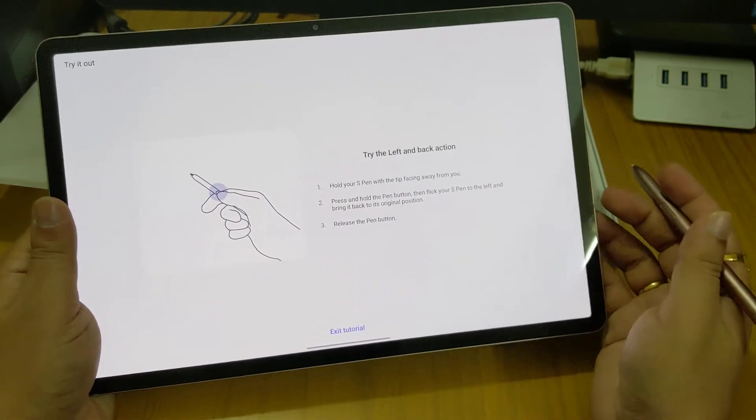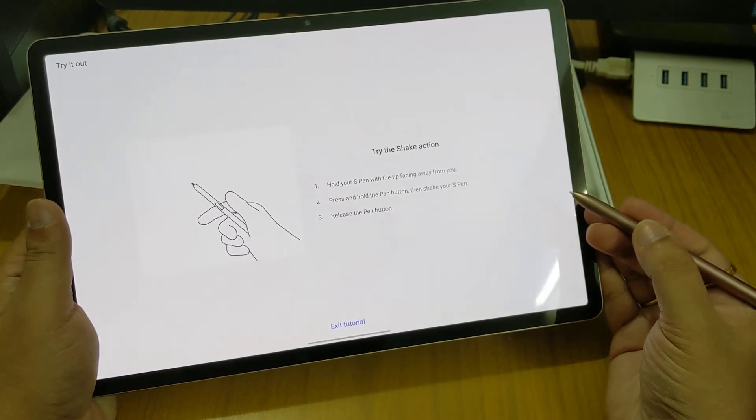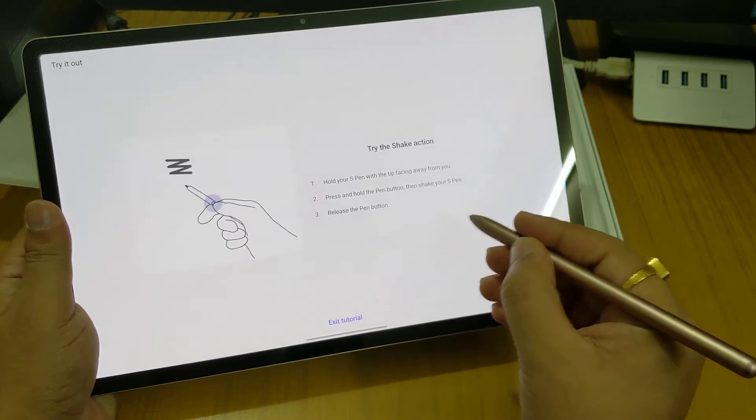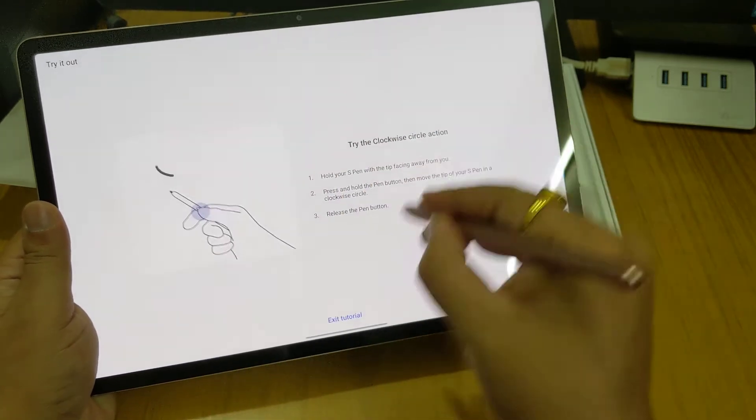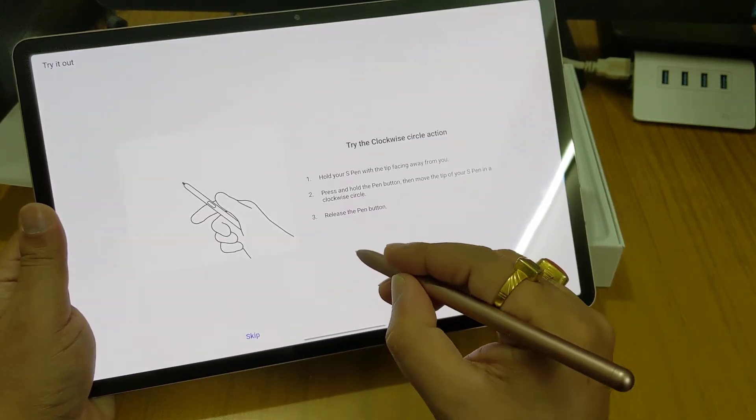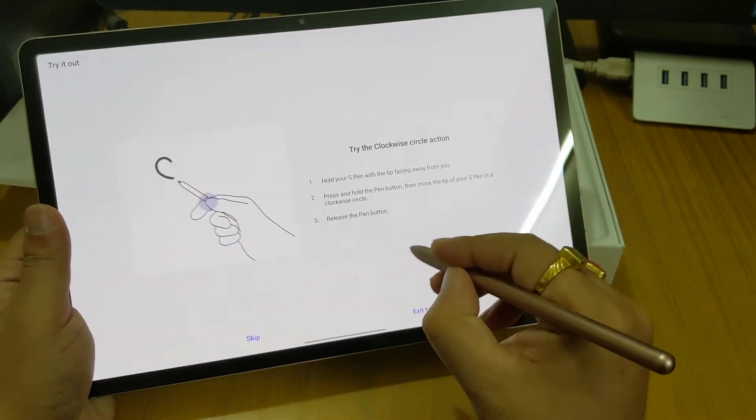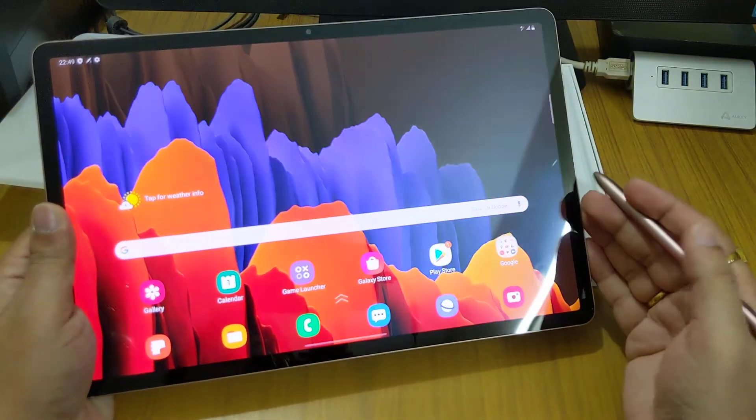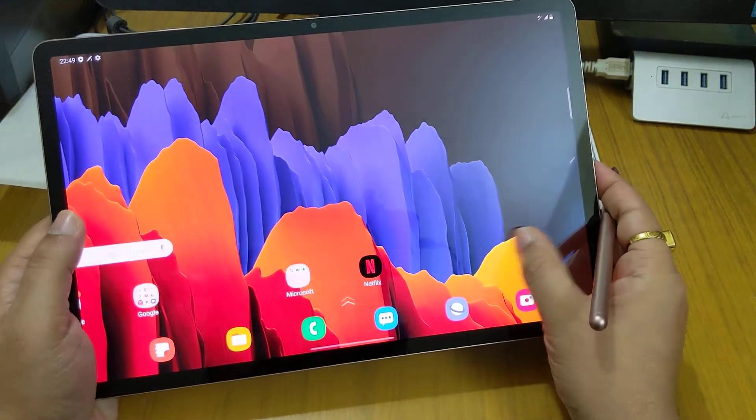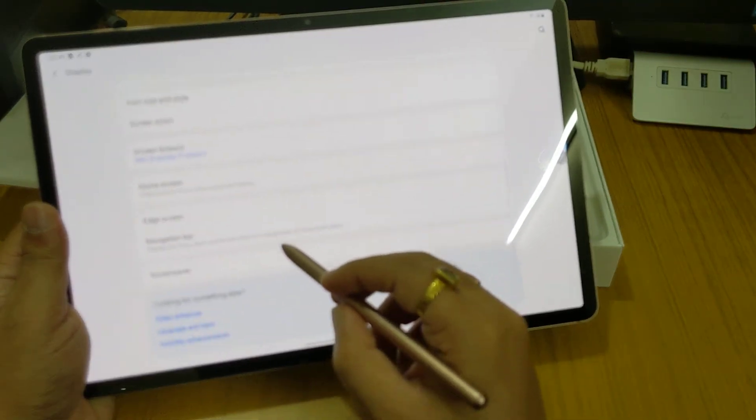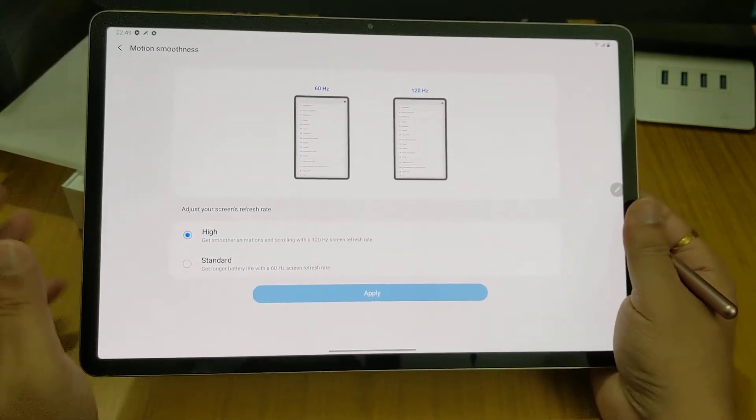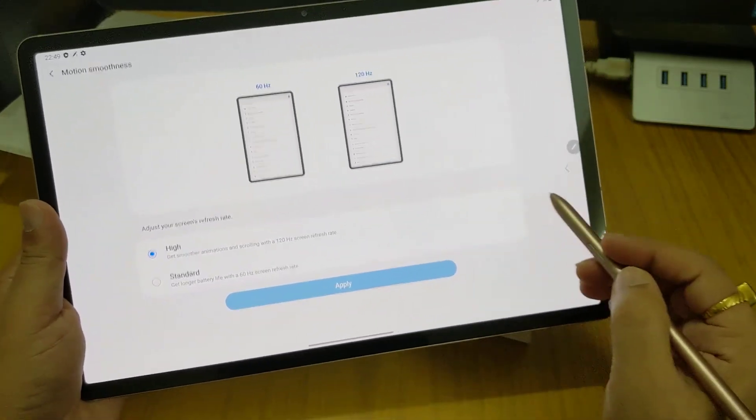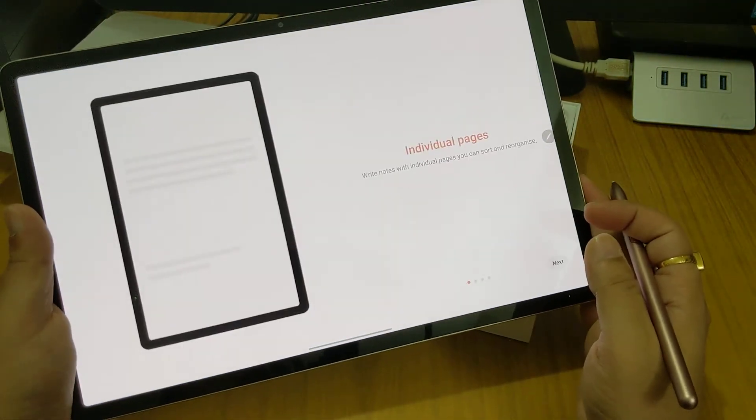Clockwise circle action. Try again. Let's skip it. This is the kind of tutorials you can use the pen. Let's try to put a note. This is a 120 Hertz display. Let's check what is going on right now. Motion is high. Out of the box it is 120 Hertz and you can go for 60 Hertz also.